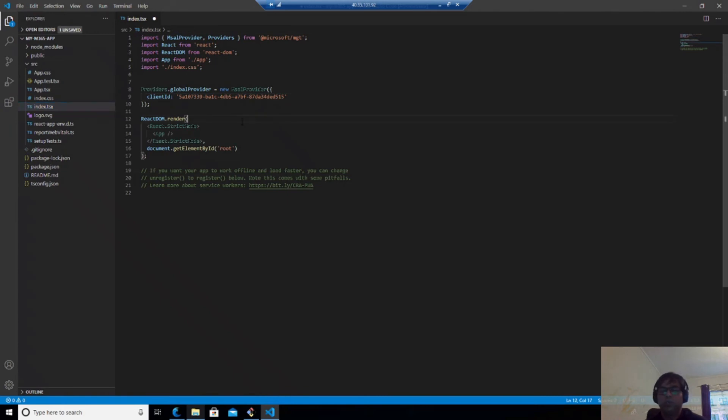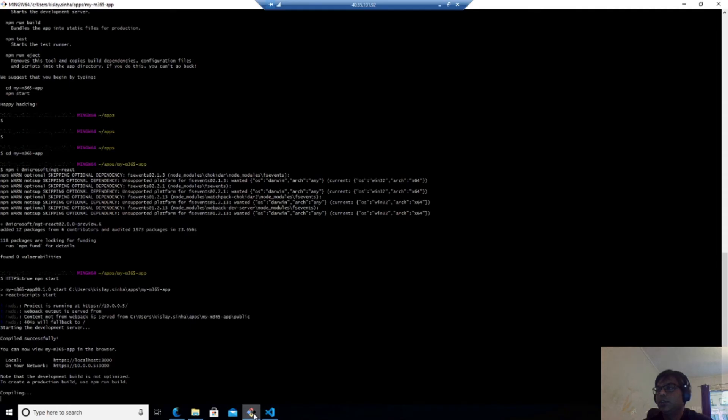And we should save it. Control S. The moment we press Control S, it will try to compile as you can see on your screen. And it will say whether everything is fine or not.